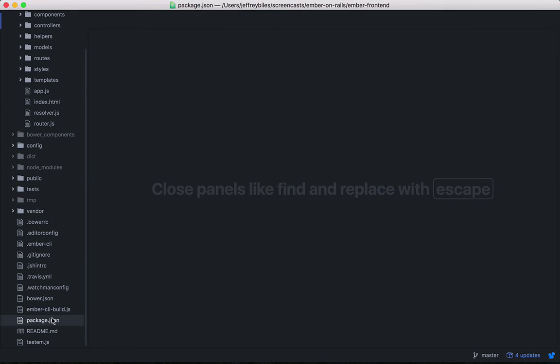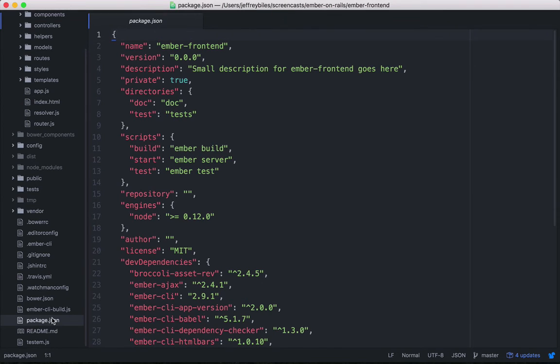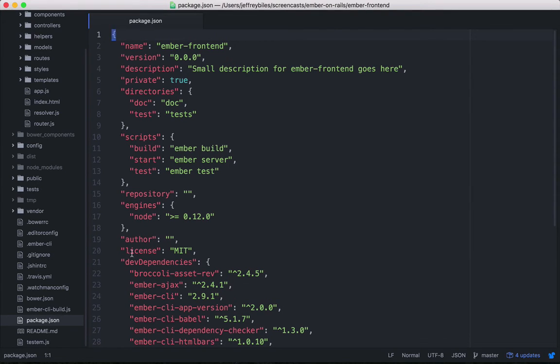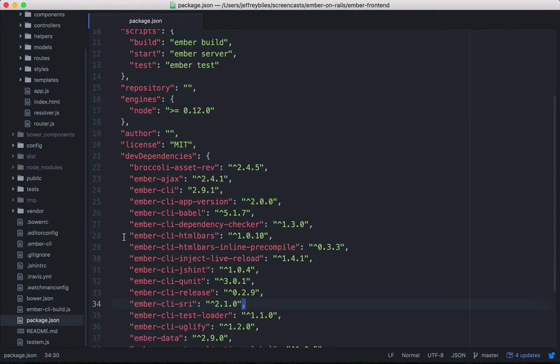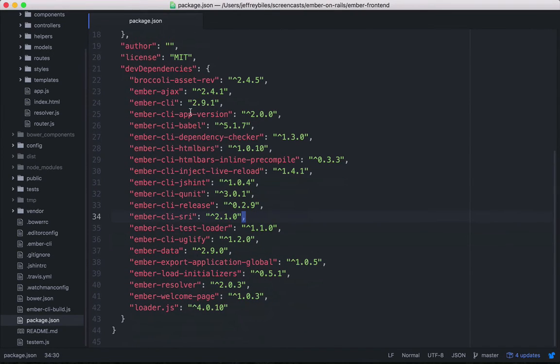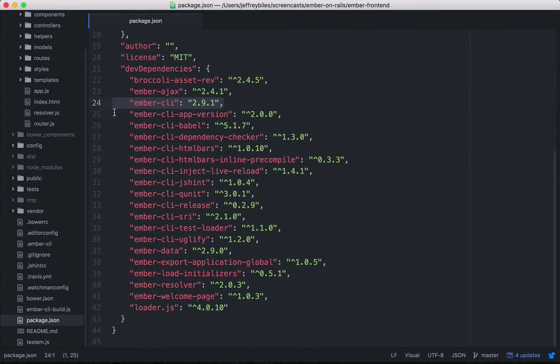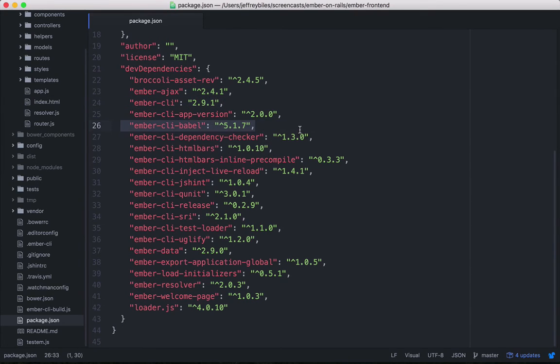The first is package.json. This is where npm goes to know what dependencies it needs to download. This is the set of packages that comes with Ember CLI by default. We've got something to help us with AJAX, we've got of course Ember CLI itself. We've got things like Babel.